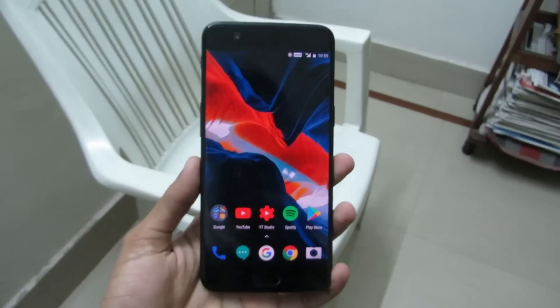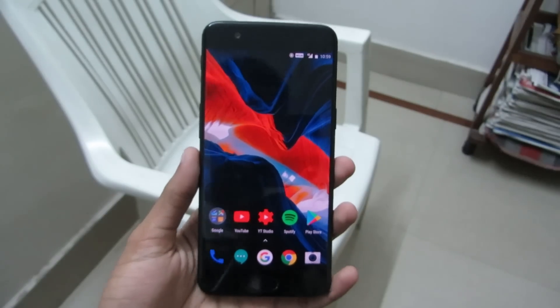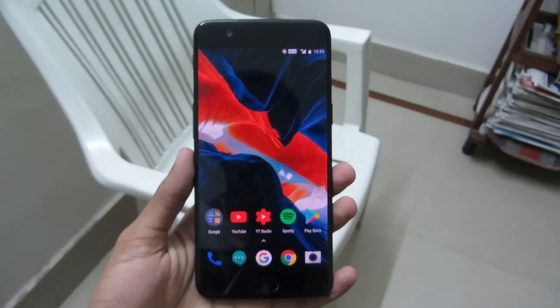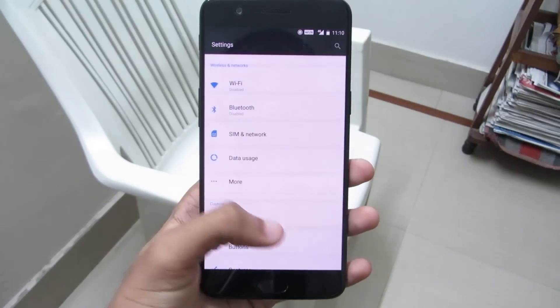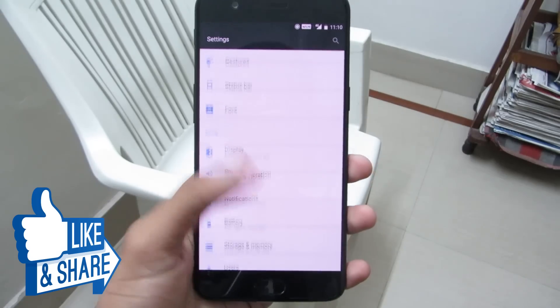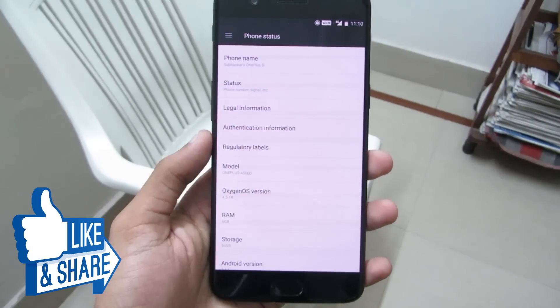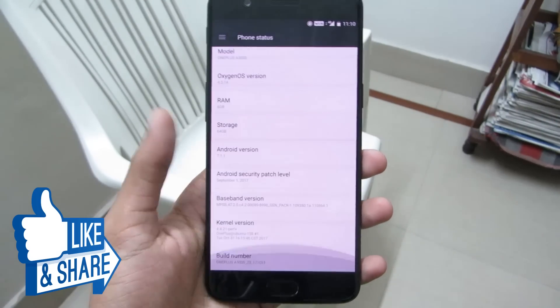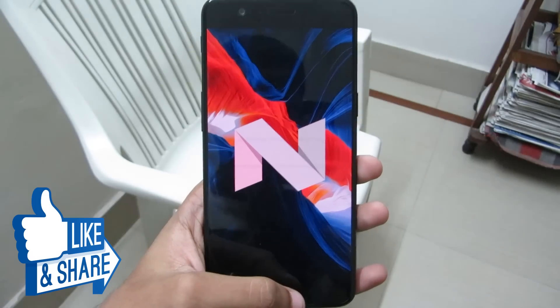So these were the 9 Android settings that you should change. If you liked this video, don't forget to hit the like button below, share this video with your friends and family, and subscribe to my channel. Until then, I'll see you again in my next video. Thanks for watching.